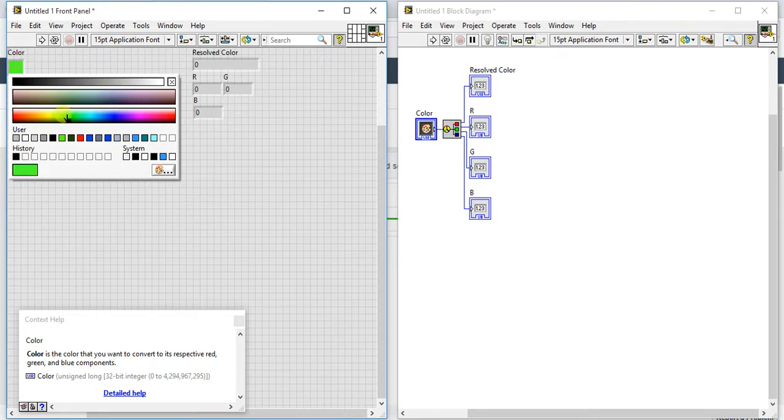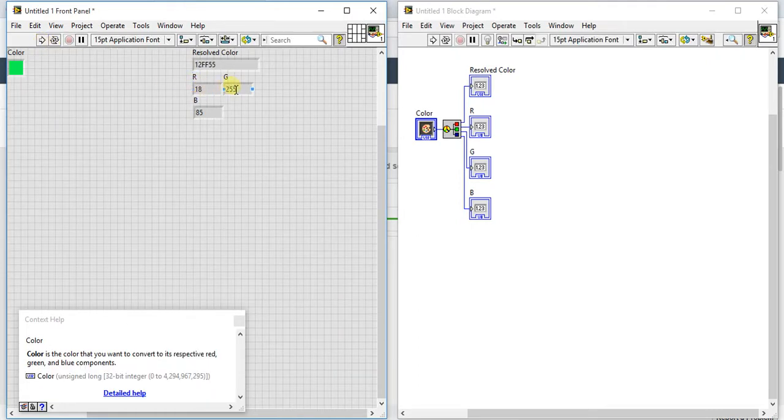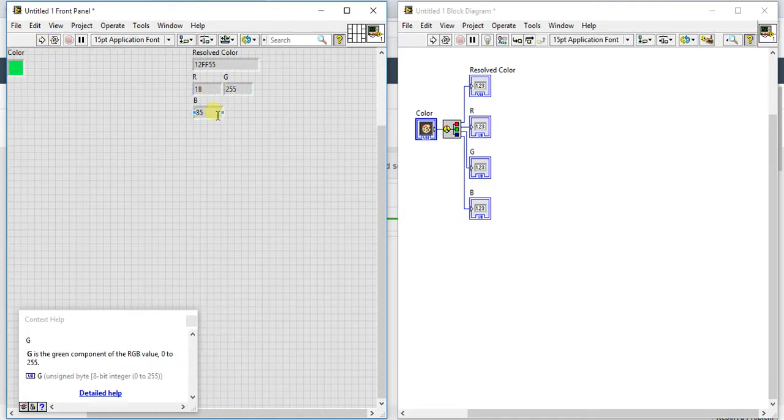Just give this green color and see what happens. See: 18, 255, 85. These are the RGB values of this color and this is the result.